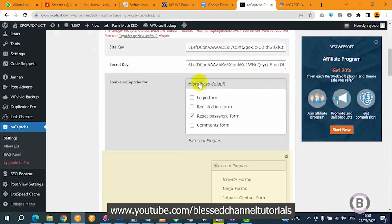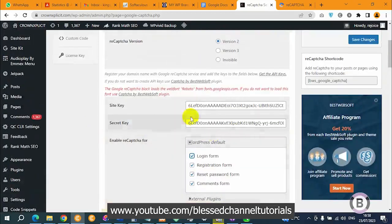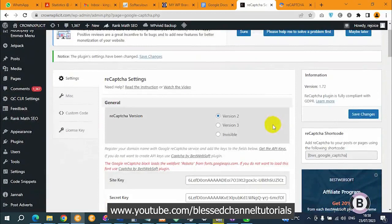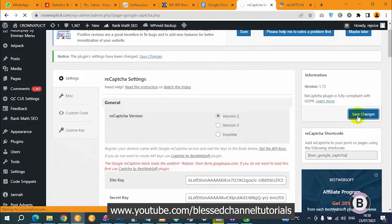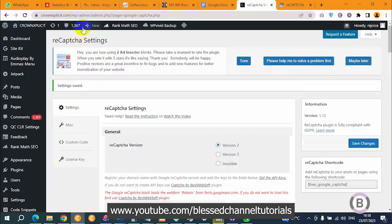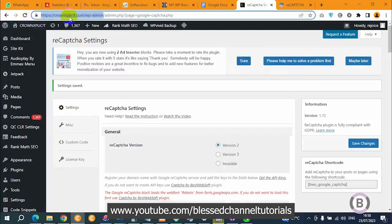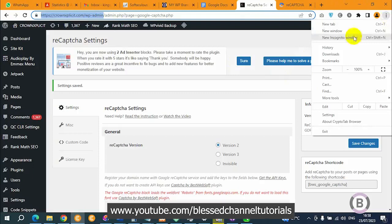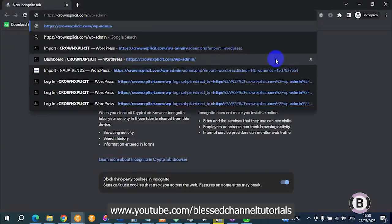Now under 'Enable reCAPTCHA for,' you can see the options: I want it enabled for reset password, comment forms, registration forms, and my login form. With that done, that's all you need to set up for reCAPTCHA to work. Click on save. Now I'm going to try logging in on incognito mode so you can see how it looks.